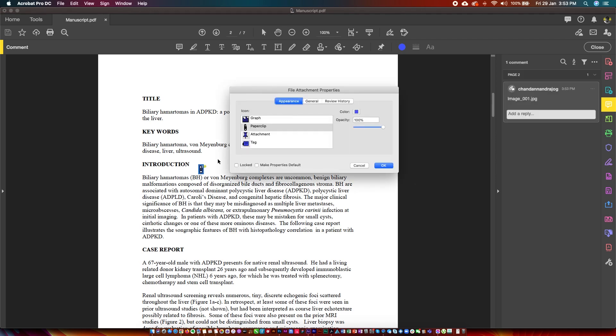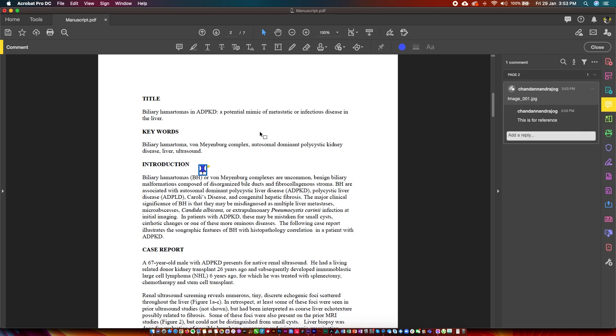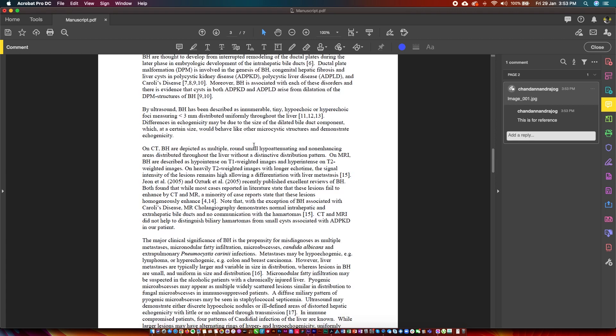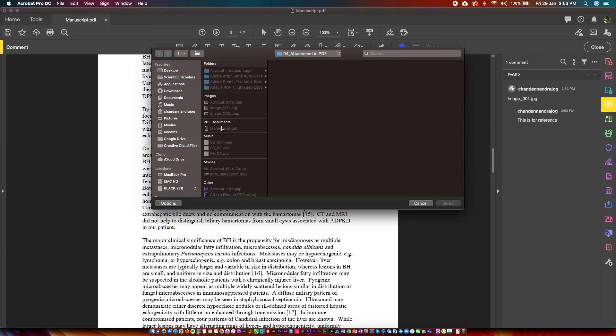Select Attachment and add your comments. Repeat this step for the number of files you'd like to attach to the PDF.